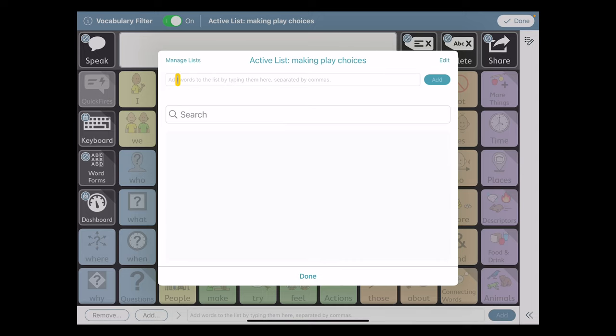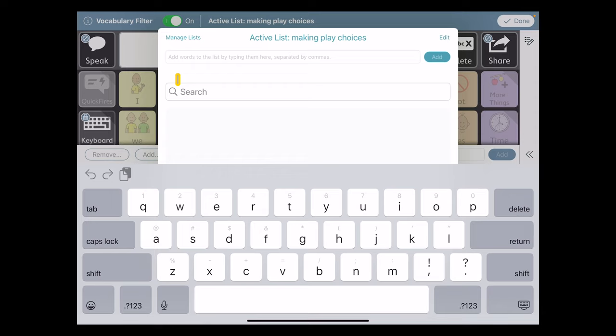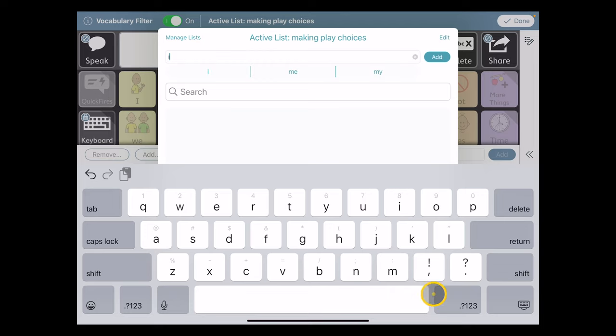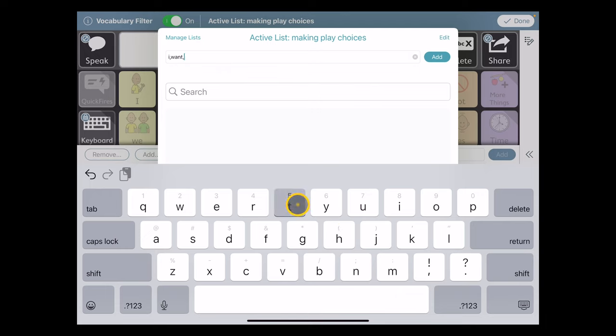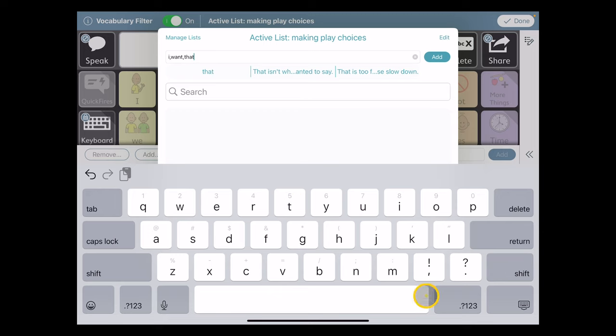So at the top of the screen here, I'm just going to use my keyboard to type in the words that I'd like to appear. So using a comma, I can separate words that I want in this list. So I'm going to start with the pronoun I, comma, want would be my second word, and that would be my third word.